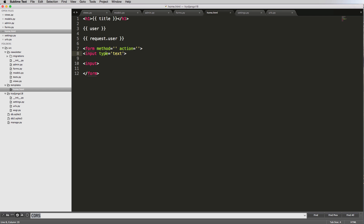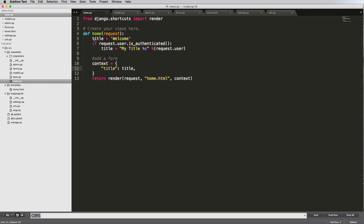But we don't want to use raw forms like this. There are a lot of security issues with it. Luckily, Django has built a way to use forms in templates more than just what we see here. So let's go ahead and look at our view and add this form into our context.